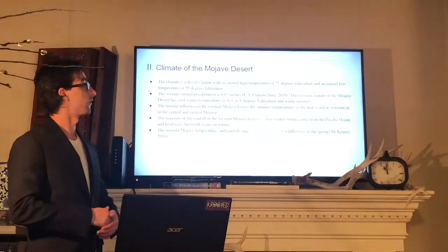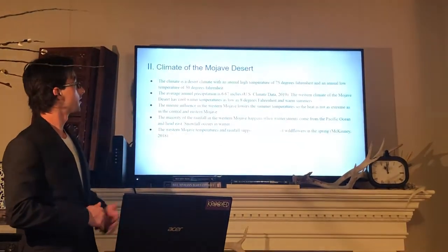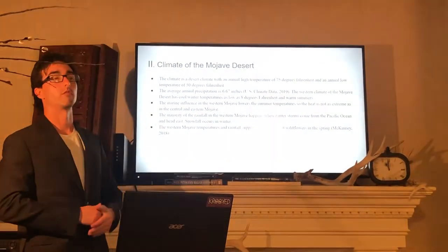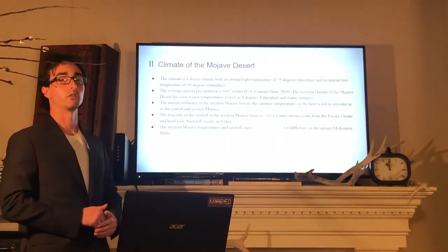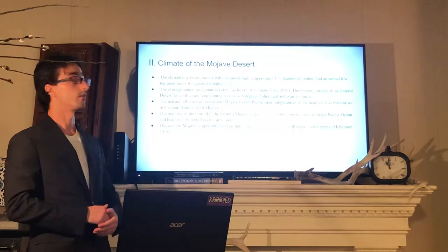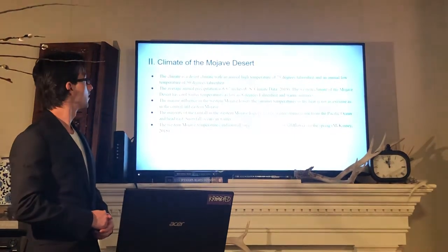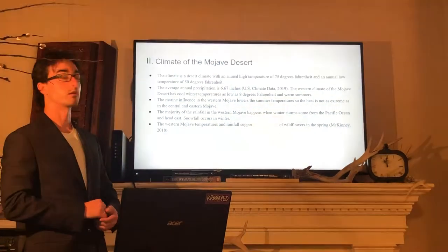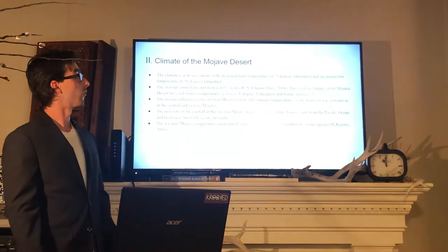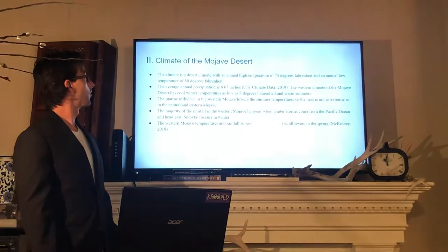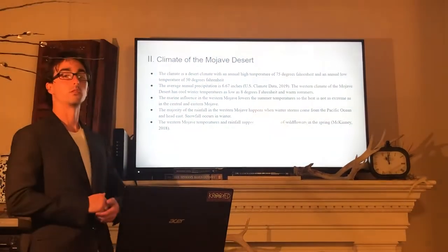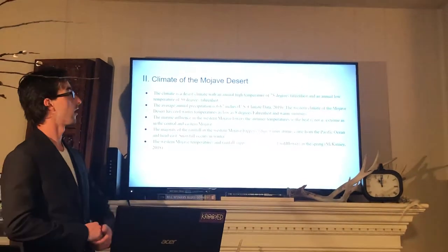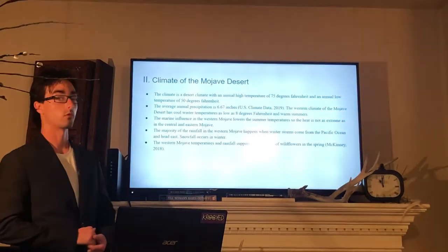The climate of the Mojave Desert is a desert climate with an annual high temperature of 75 degrees and an annual low of 50 degrees. The average annual precipitation is 6.67 inches. The western climate of the Mojave Desert has cool winter temperatures as low as 8 degrees Fahrenheit and warm summers.